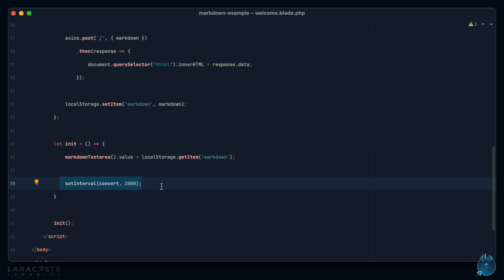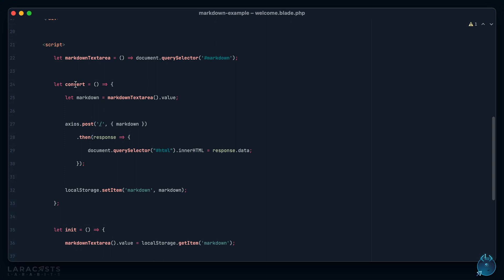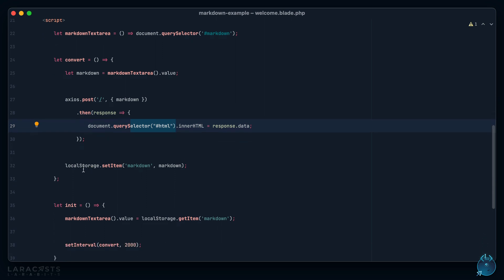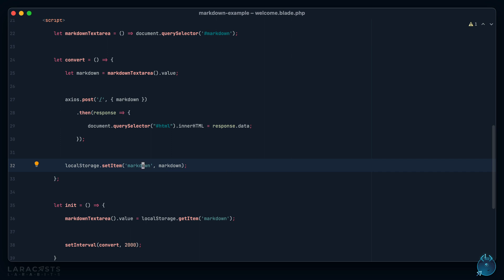Think about it. When the page loads we call our init function, that will set the initial value of the text area equal to anything that might be in local storage for markdown. Then we set up an interval every two seconds. Make an Ajax request to the server, that's what this function does. Grab the current value, pass it as part of an Ajax request. Then when you get the converted response, update the HTML with that new response. As part of this call we will save the current markdown value to local storage.